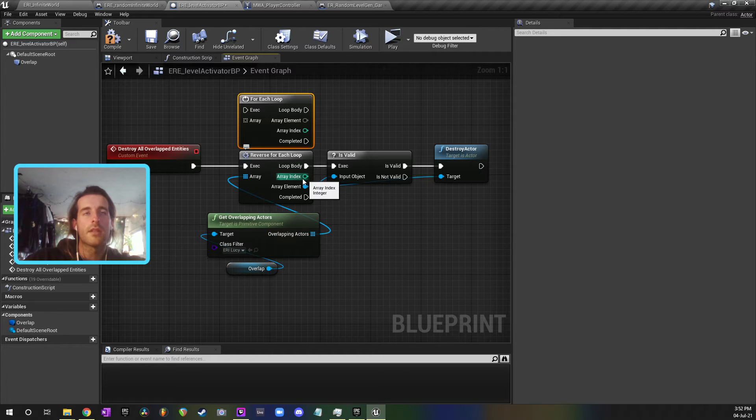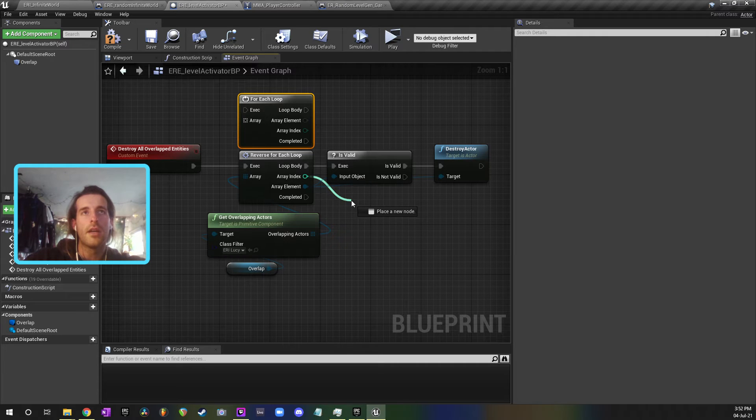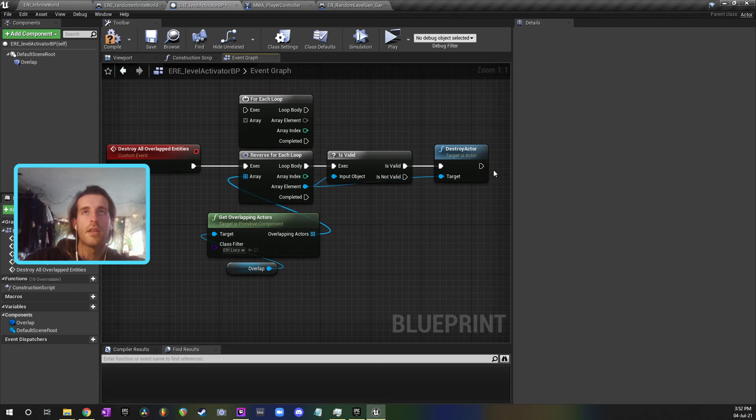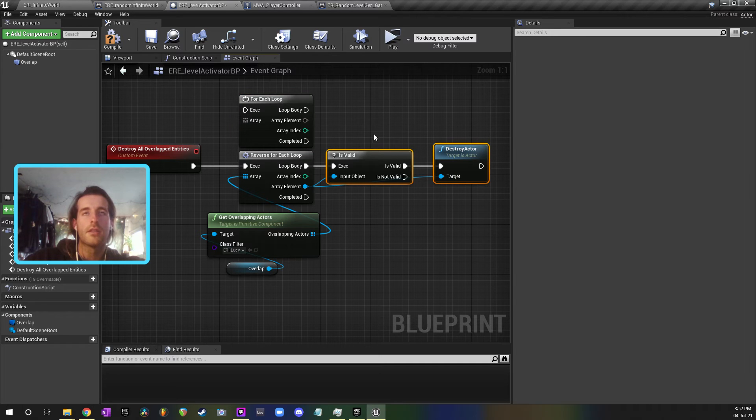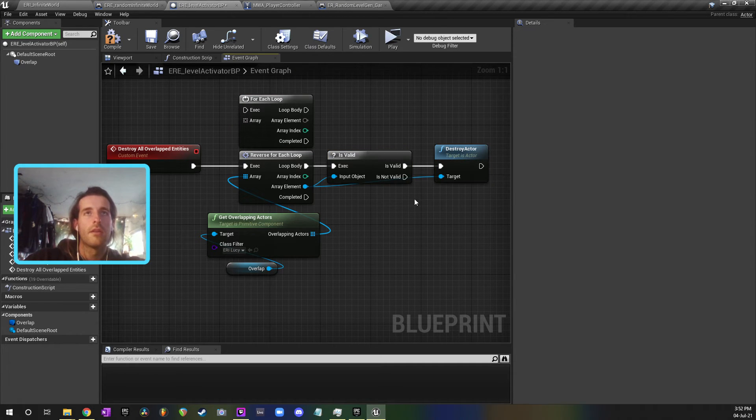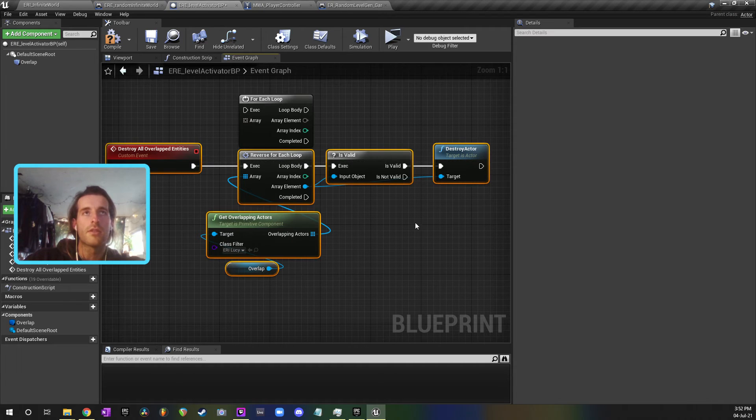So what would happen is I destroy the index at zero and then it would move on to index one, but the entry that was in index one had now become index zero. So it skipped the entirety of the thing. I only get half of them destroyed every time that I called this event.